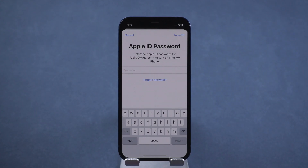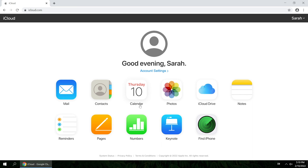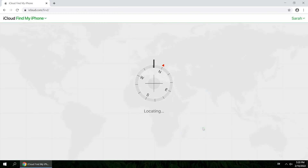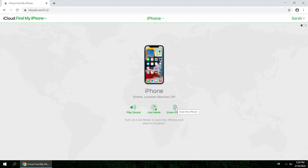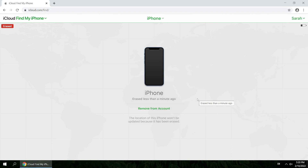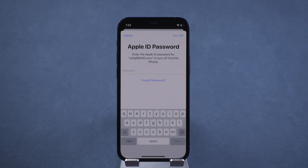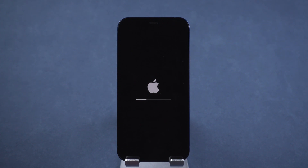If this Apple ID is not yours, you can contact the owner to ask them to erase your iPhone from iCloud and remove this device from their account. Sign in to iCloud, click the Find iPhone feature, select your iPhone from the all devices list, then erase iPhone and confirm.